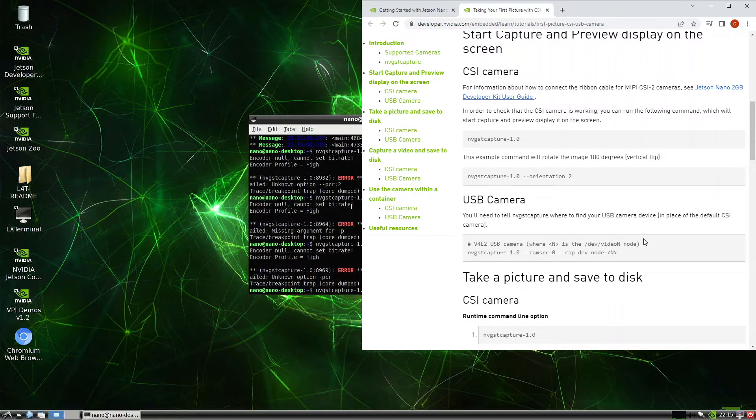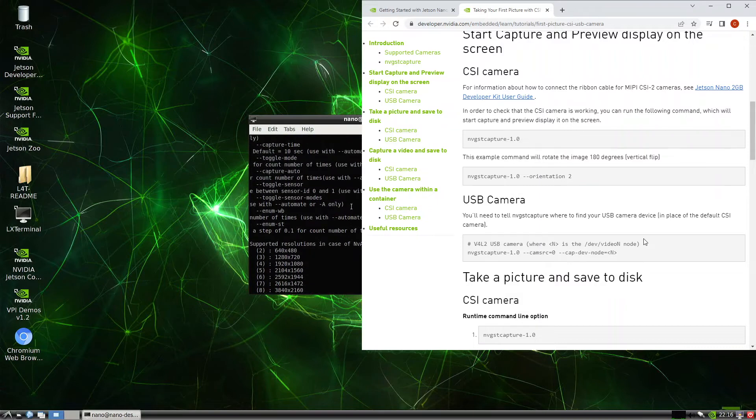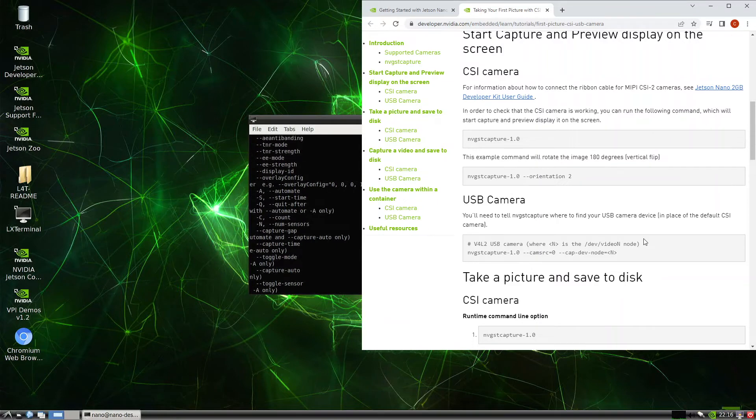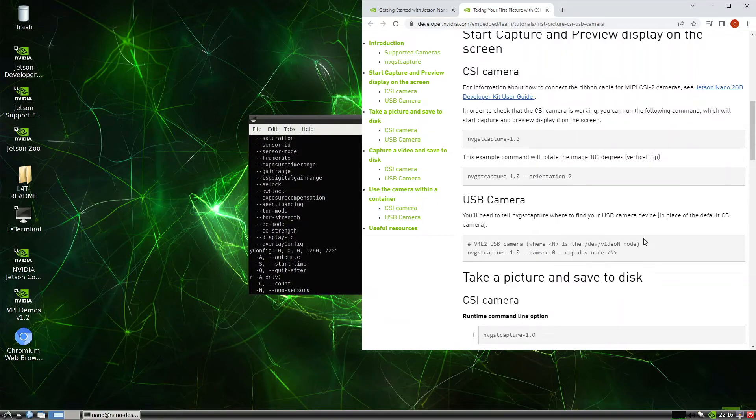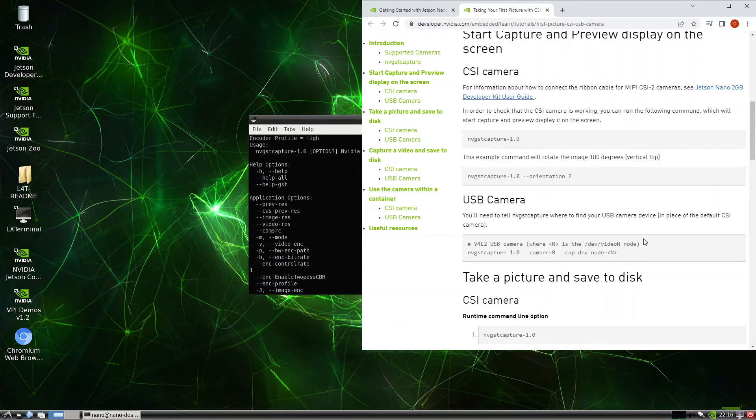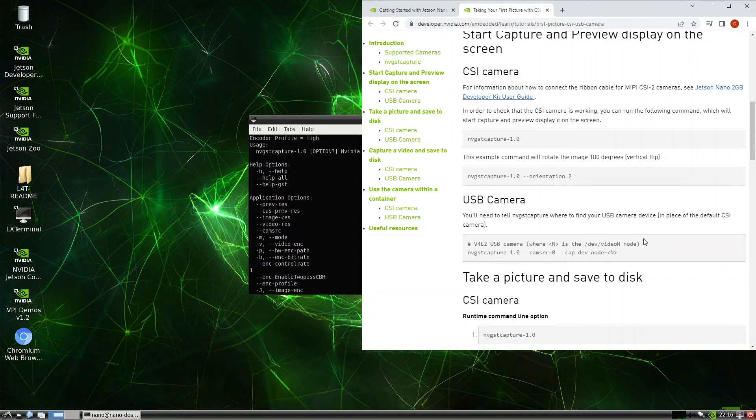It's the help page. We might have some information here. Oh okay, so cast brief resolution.